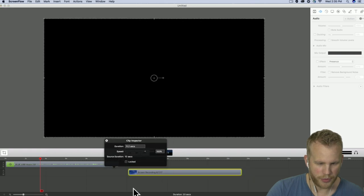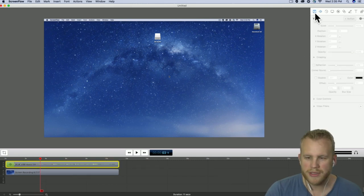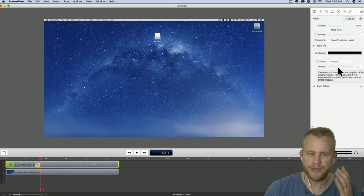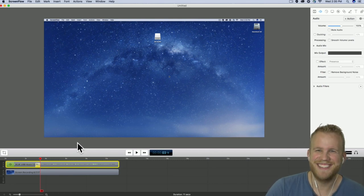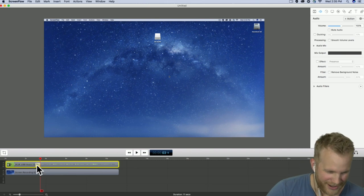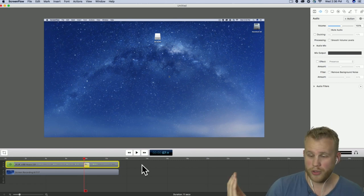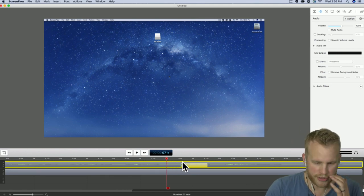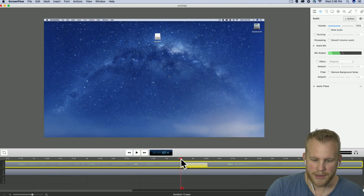Back in ScreenFlow, let's pull the screen recording back in so we have something to look at. When I have the audio clip selected, my audio actions are now live. Just like when we did video actions a couple episodes ago, all I have to do is click that action button and it will create an audio action in my audio file. The most basic way I use an audio action is as a fade out.